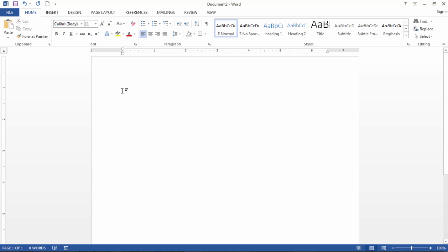In this video I'd like to show you how to insert a symbol in Microsoft Word. This can be pretty useful when you're looking for a character, a graphic, or some type of image that isn't available on the keyboard.